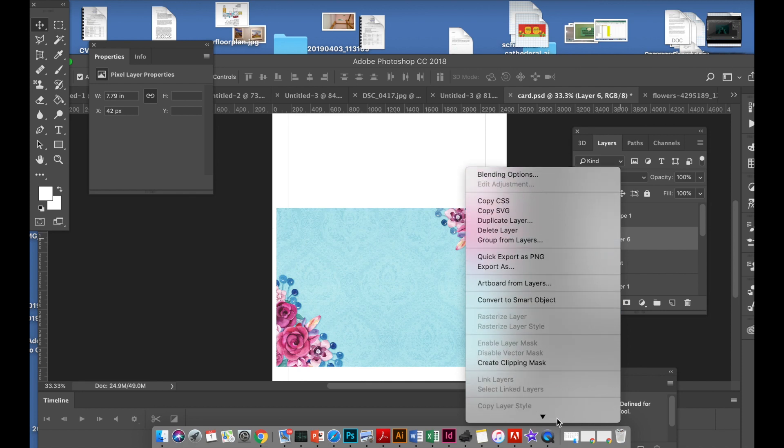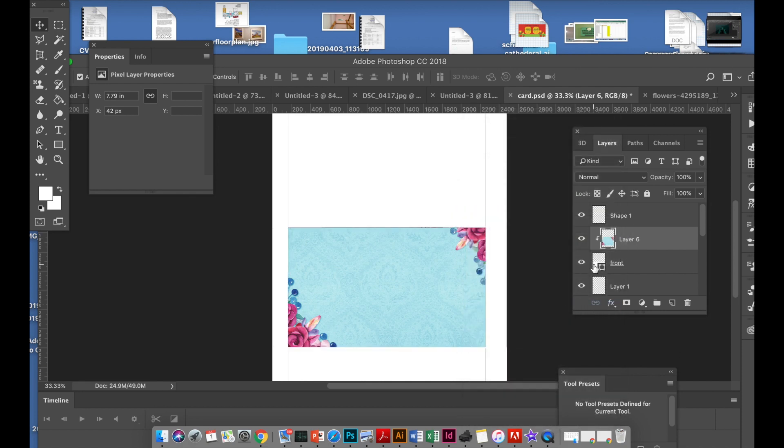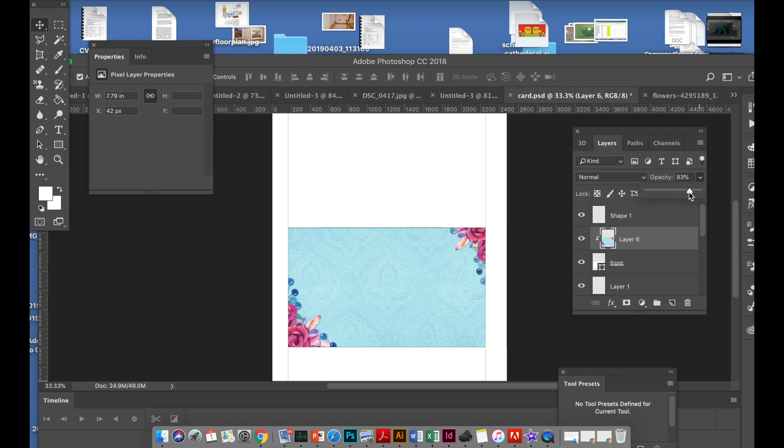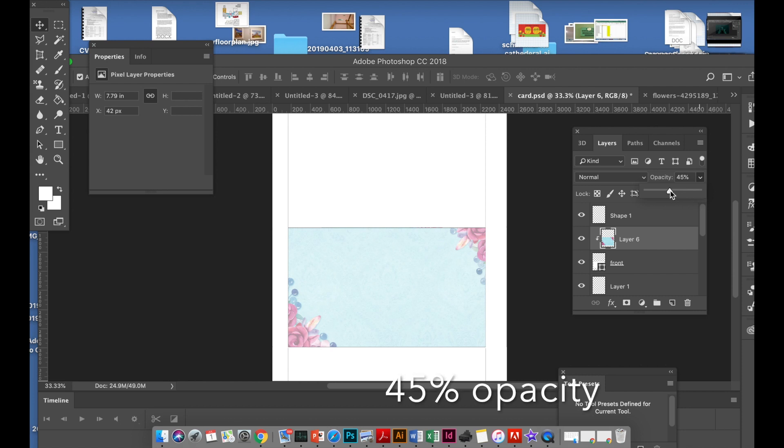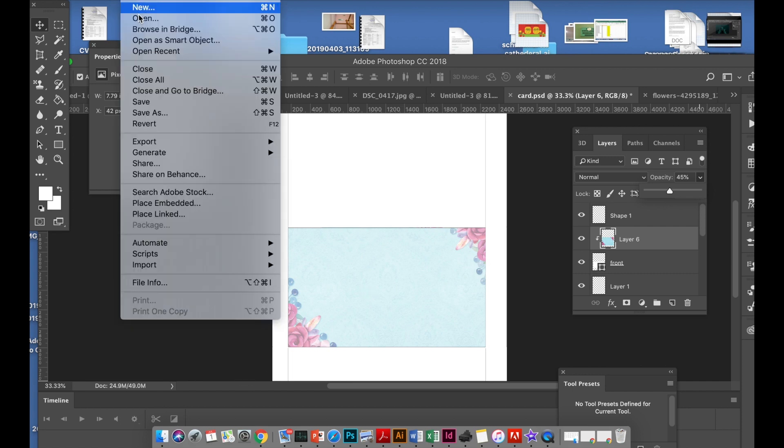Then what you want to do is right click on the layer and go to create clipping mask. This will clip into the square. Then I want to create opacity, so make it about 45%.